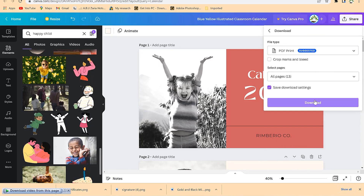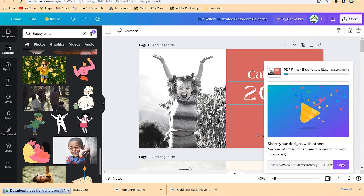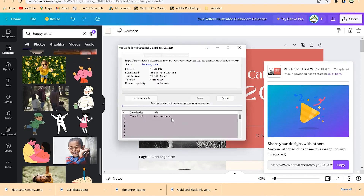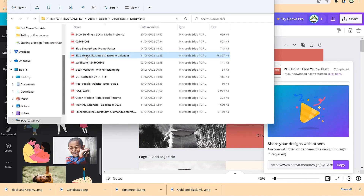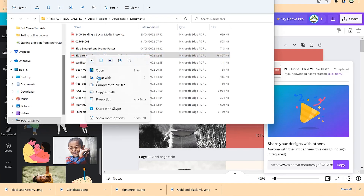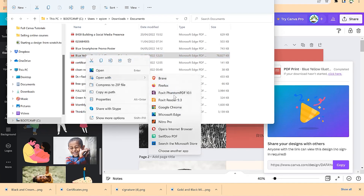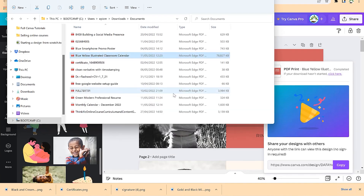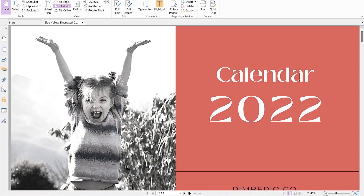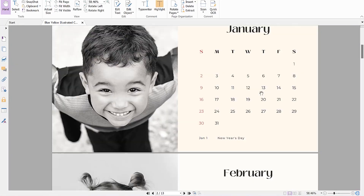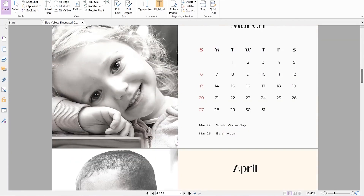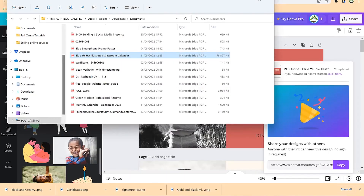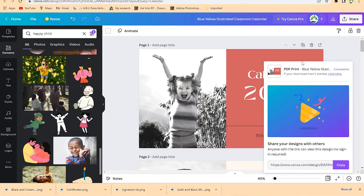Once done, go to Download, select all 13 pages, and click 'Download'. It will download all pages. Click 'Open Folder', then double-click to open with an application like Phantom PDF. Zoom out to see the calendar clearly. That's how to create calendars in Canva. Feel free to try it on your own — thanks for watching, see you in the next video.